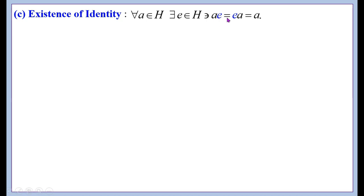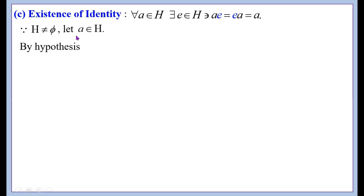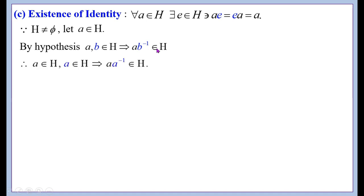Since H is non-empty, let a ∈ H. By hypothesis, a, b ∈ H implies ab⁻¹ ∈ H. Now we take b = a, that is, in the place of b we write a.